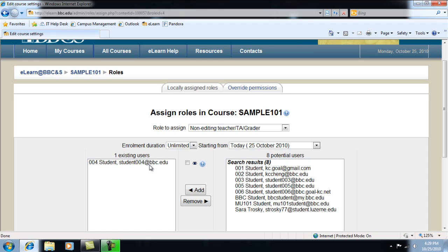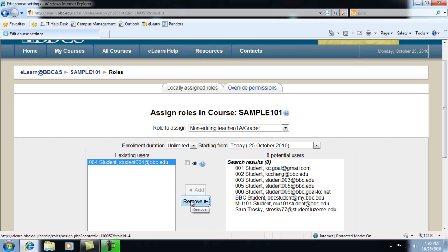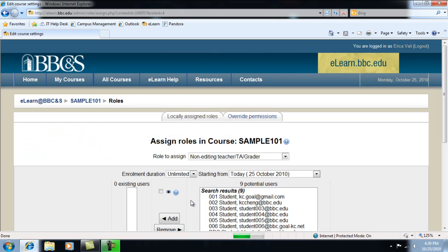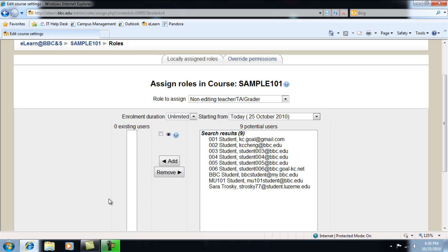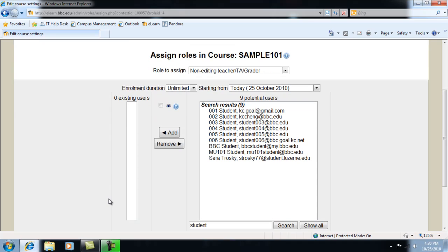In the same way, click Remove to take the student out of the role and the student will go back to the right. The right side shows all of the existing users in the system and the left side shows the users that are enrolled in your course.